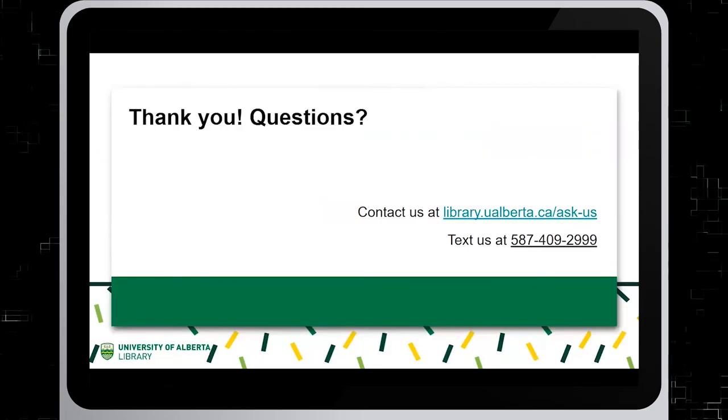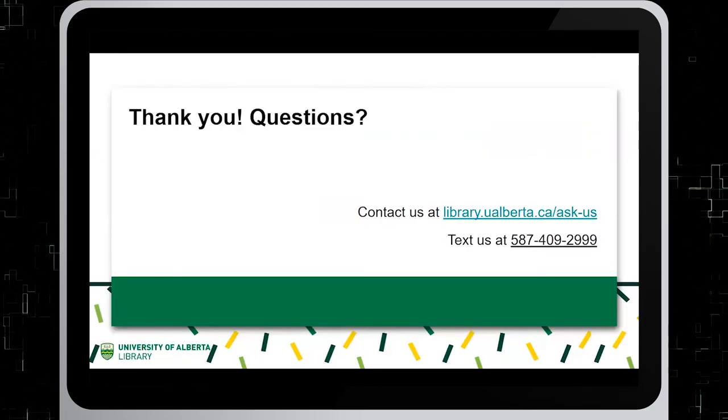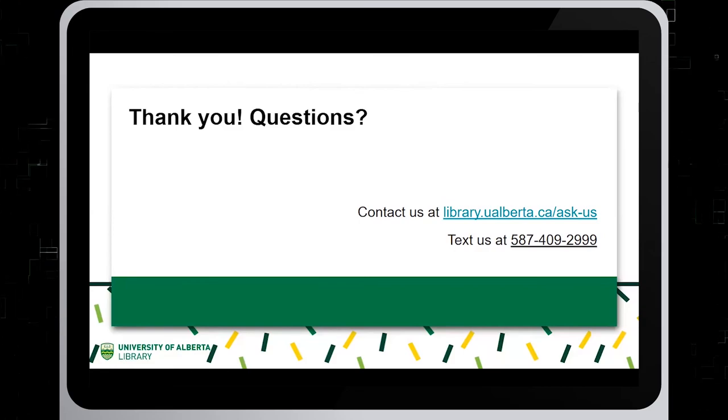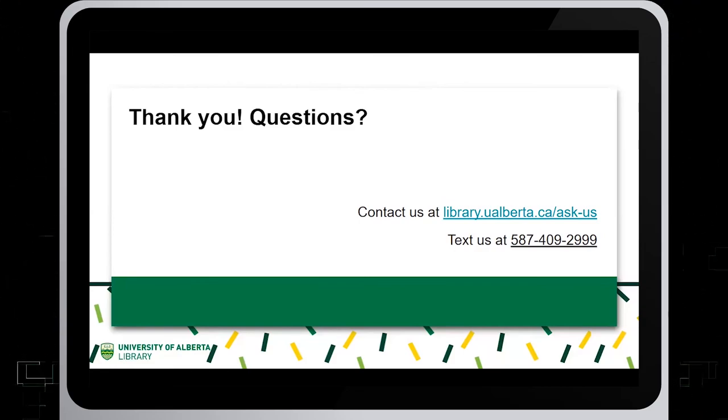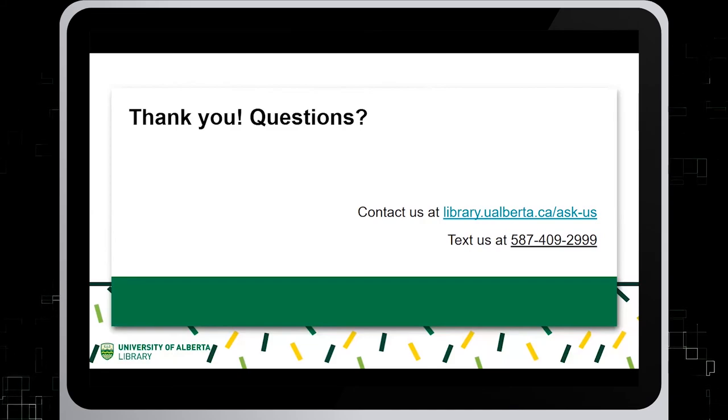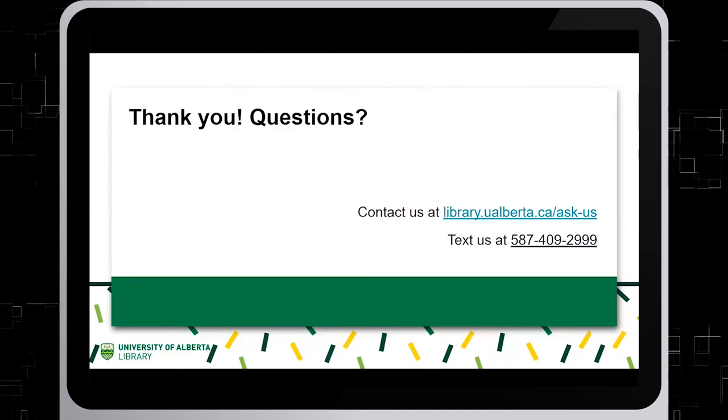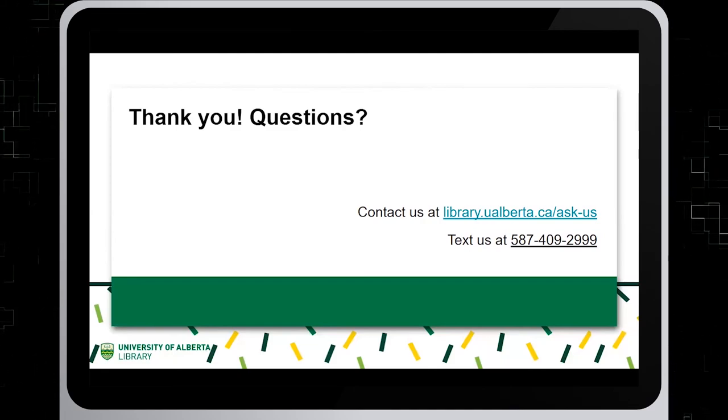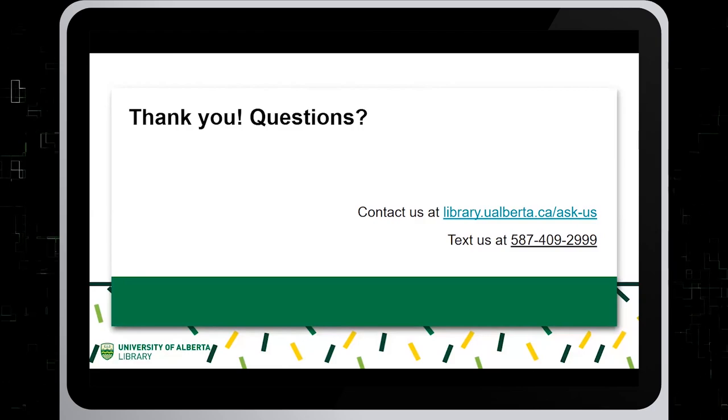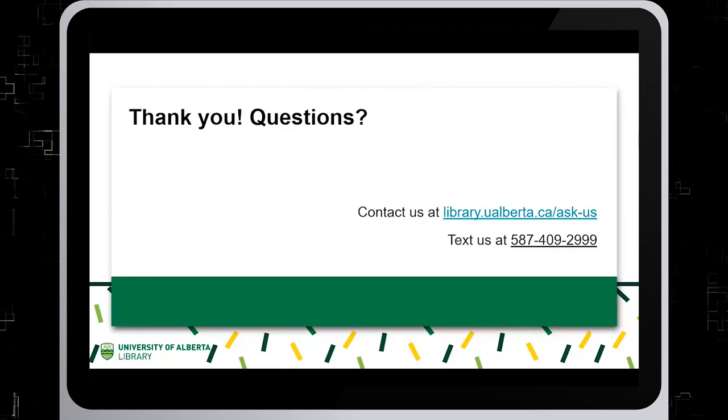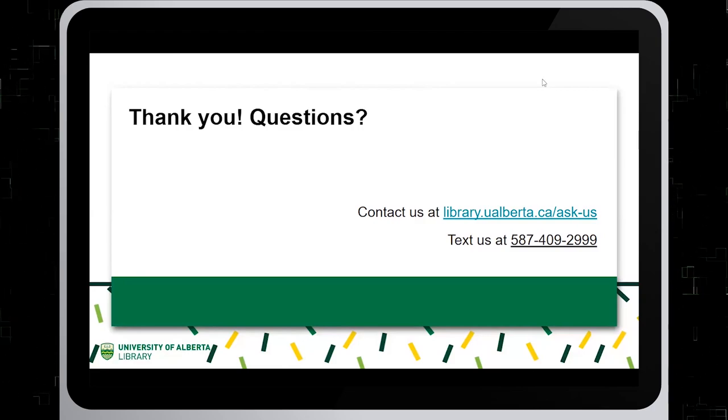Thank you for watching this tutorial. For questions, contact us at library.ualberta.ca slash ask us or text us at 587-409-2999. Thank you.